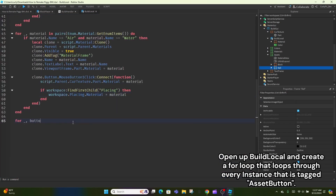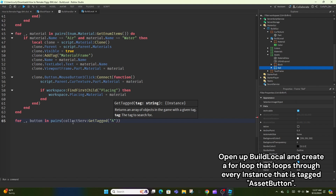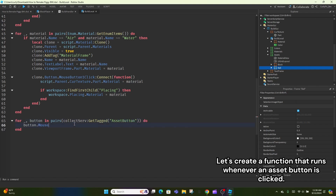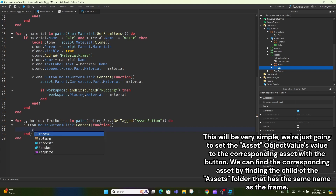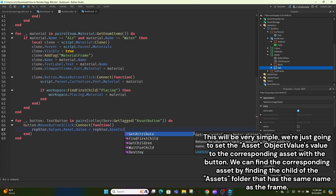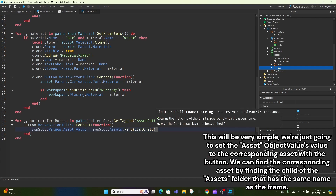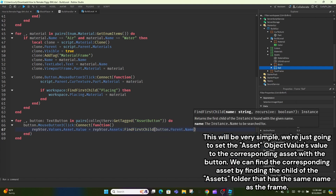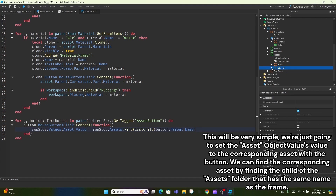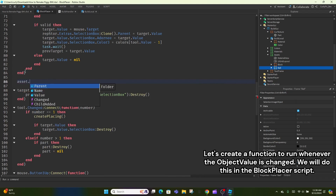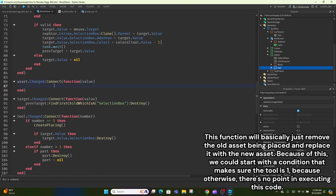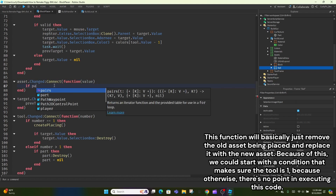Open up build local and create a for loop that loops through every instance that is tagged 'asset button'. Let's create a function that runs whenever an asset button is clicked. This will be very simple — we're just going to set the asset object value's value to the corresponding asset with the button. We can find the corresponding asset by finding the child of the assets folder that has the same name as the frame. Let's create a function to run whenever the object value is changed, and we will do this in the block placer script.